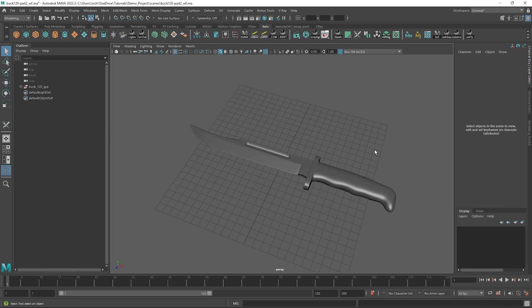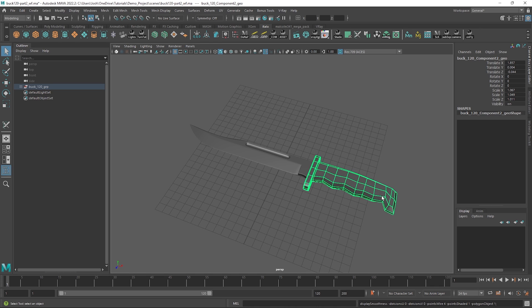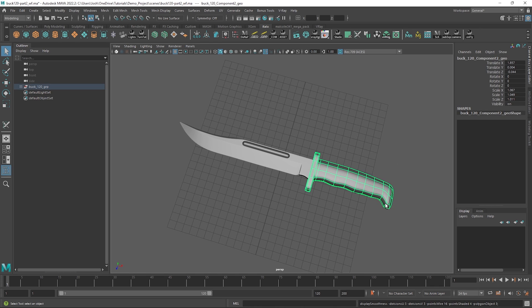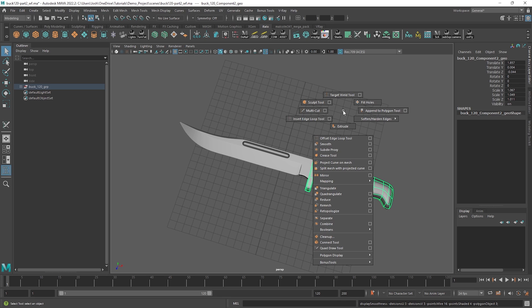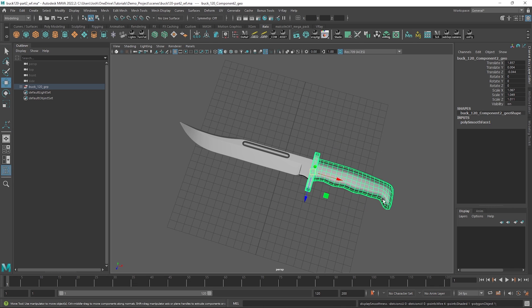Cool, so let's get started. To begin with, we will just subdivide the handle once, just because right now it's a little too low res and the shape is changing too much when we smooth. Hold shift and the right mouse button and go to smooth, just one subdivision and after we've done that you can see how the shape is a lot more consistent.